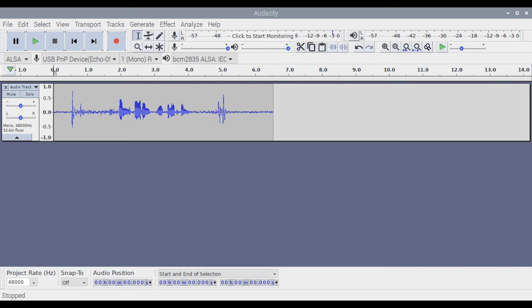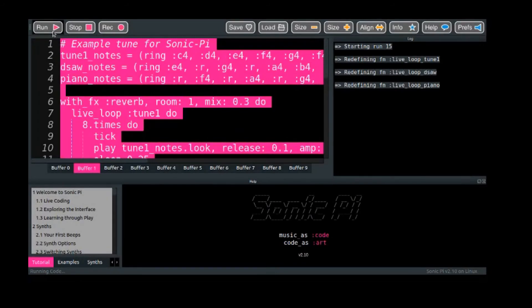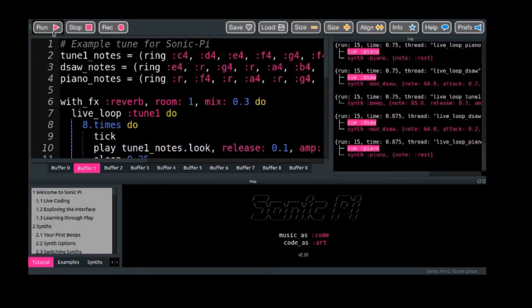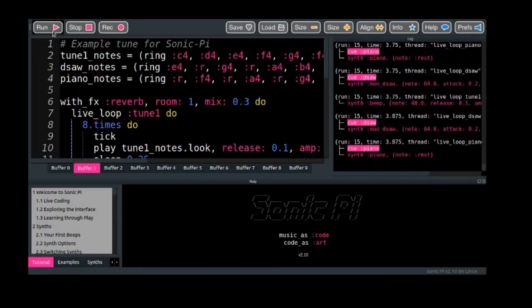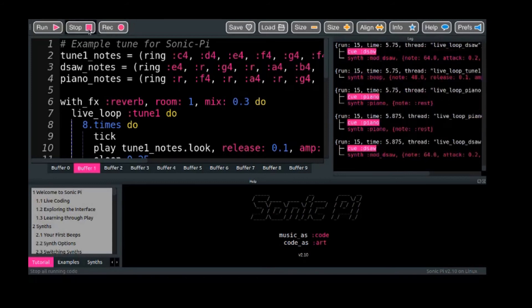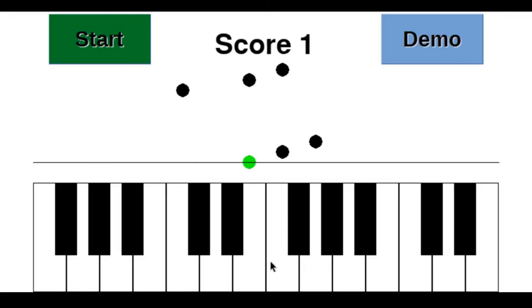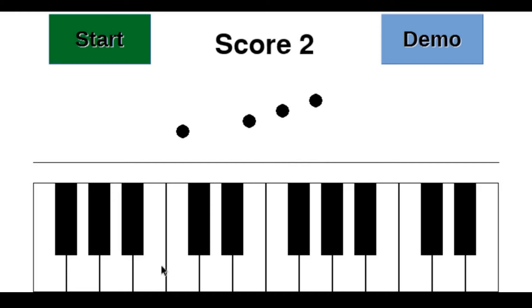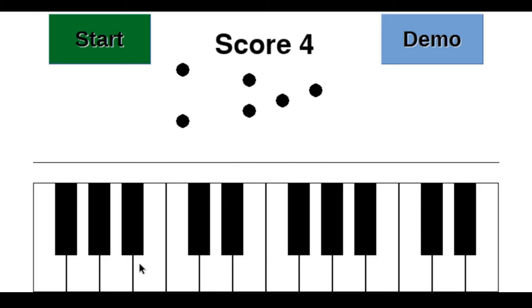Or sounds can be generated through programs such as Sonic Pi. Sounds can also be system generated, such as those used in this piano game.